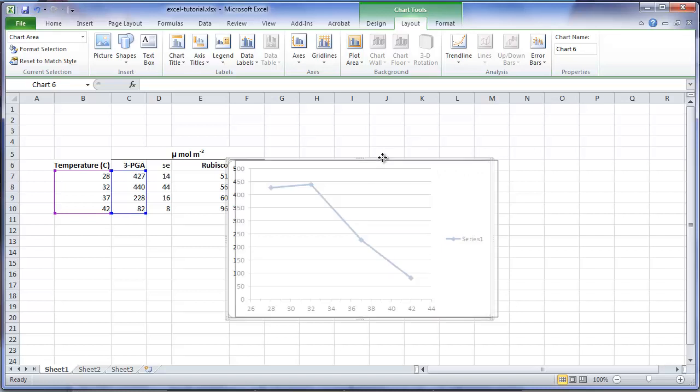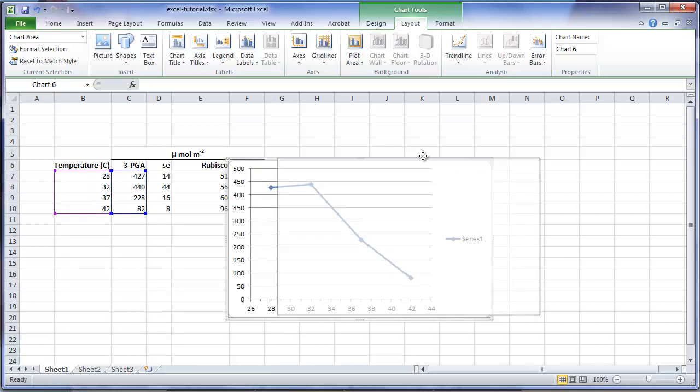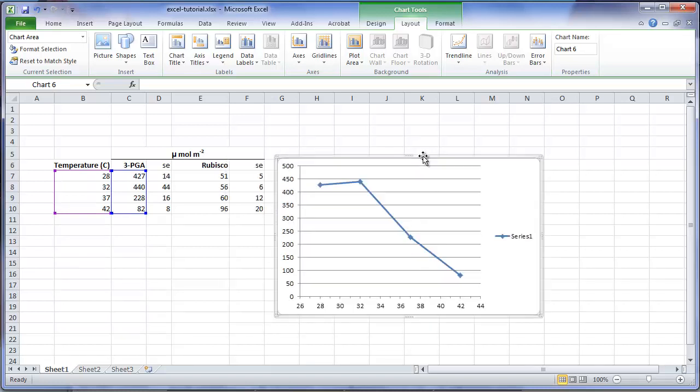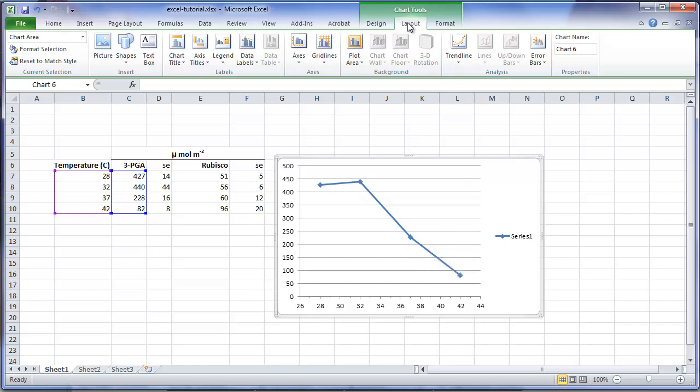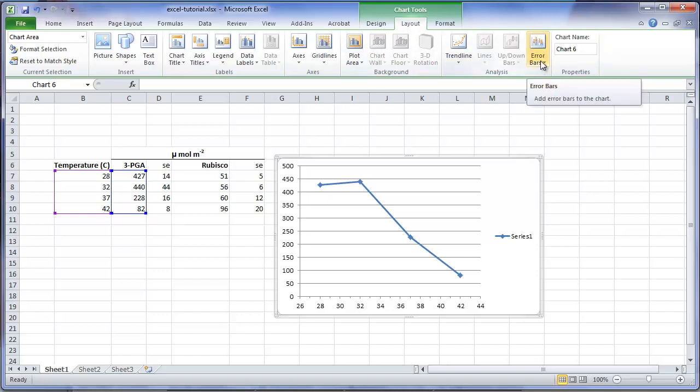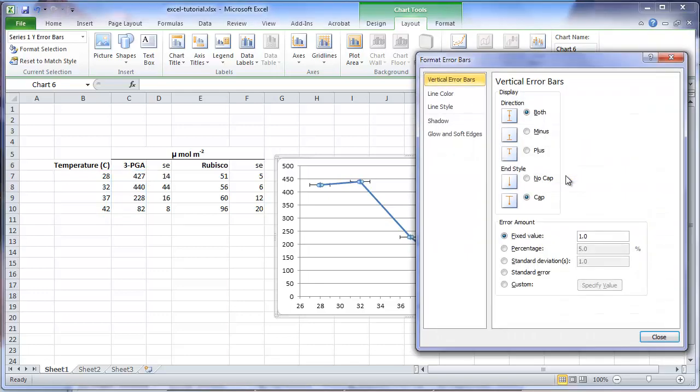I'm going to move the chart over slightly so it's not covering the data area. Now we want to add standard error bars to our means. To do this, go to the layout option within the chart tools. And on the far right, click on the option error bars. And choose more error bar options.